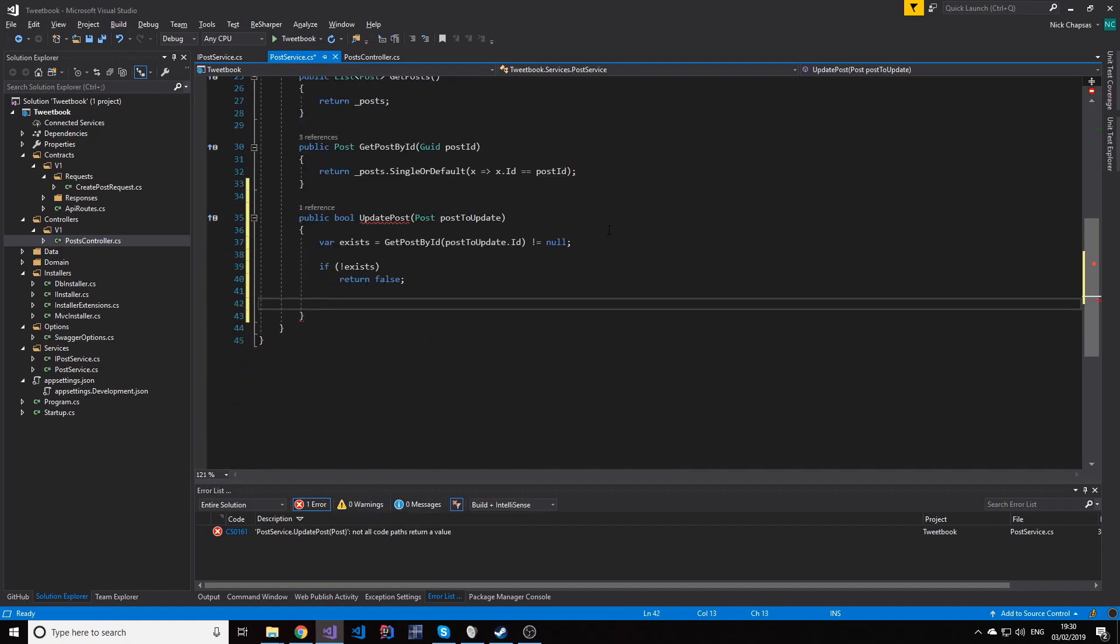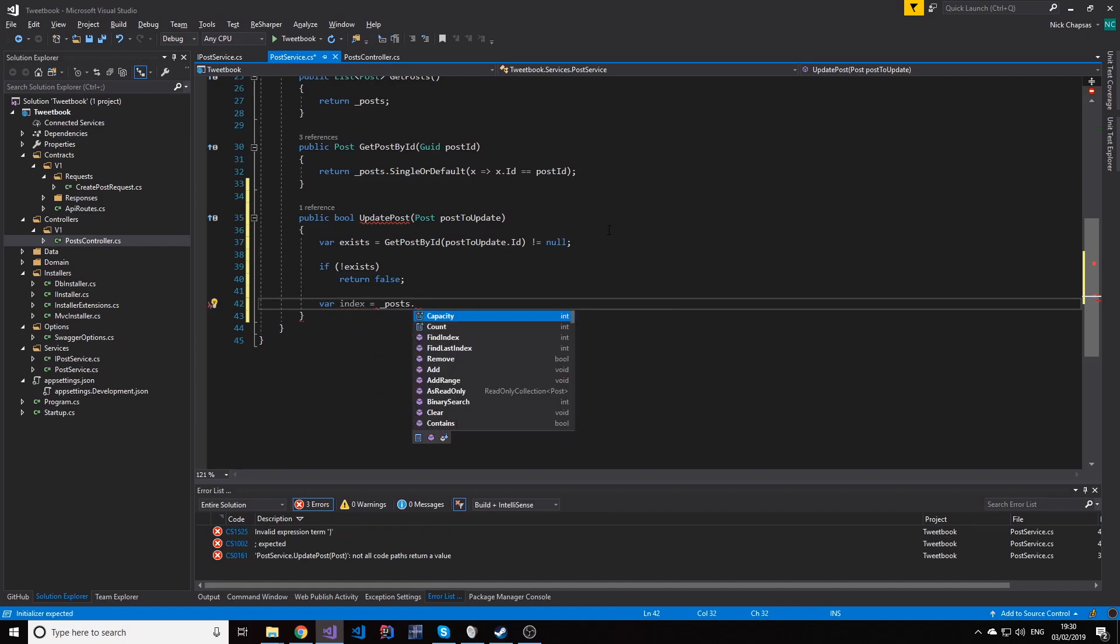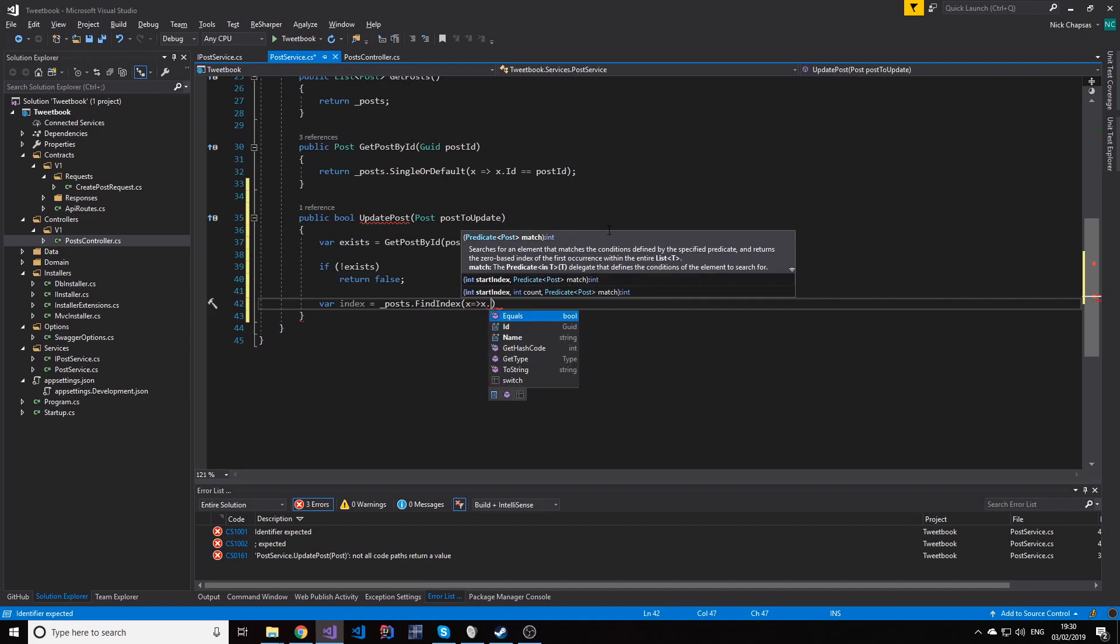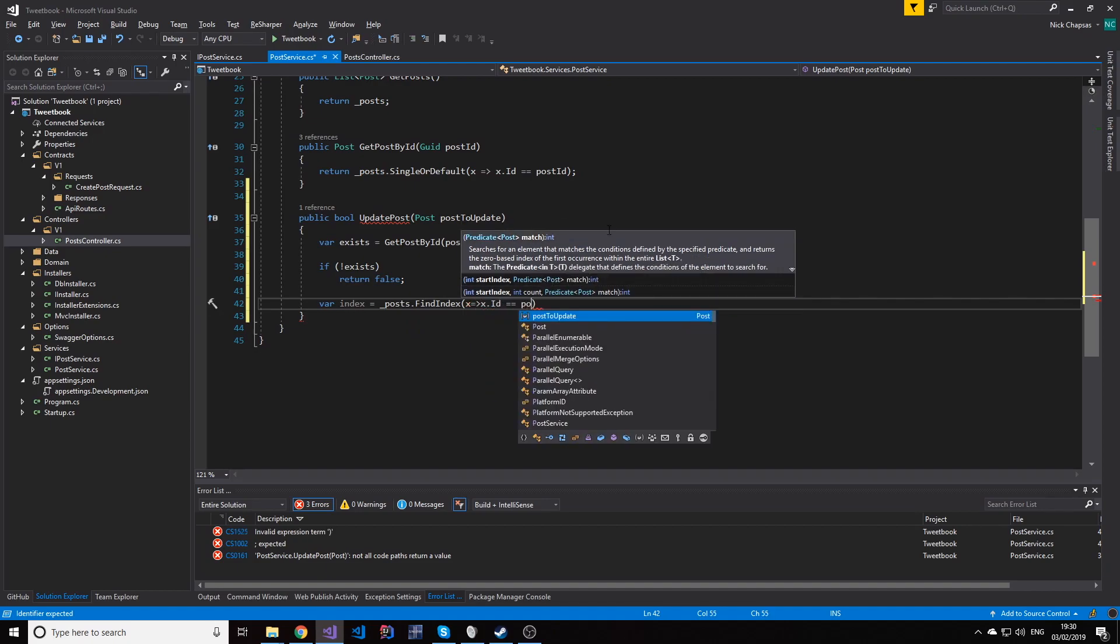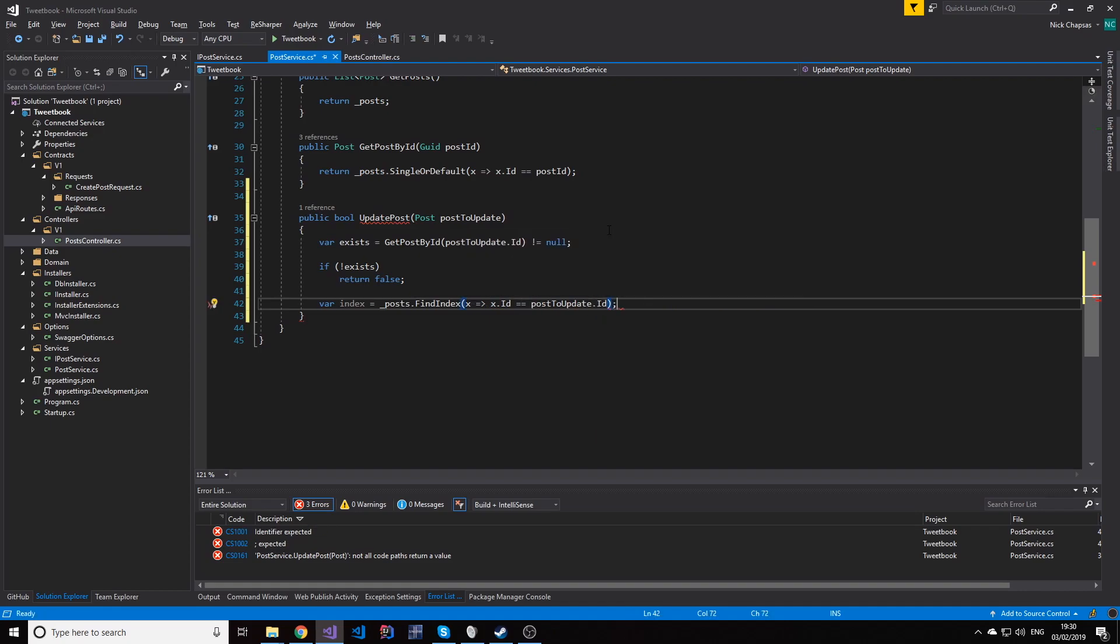But if it does exist, what we're going to do is we're going to find that index of this post in our list. I'm doing that just because I'm not using Entity Framework Core for now. Eventually when we move it to Entity Framework Core, we will show how we do updates and all those types of things.